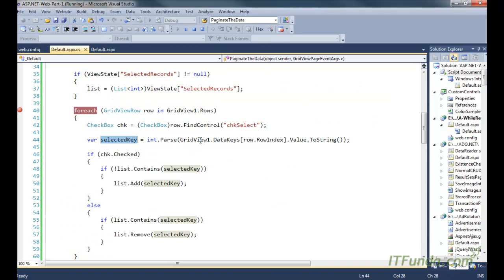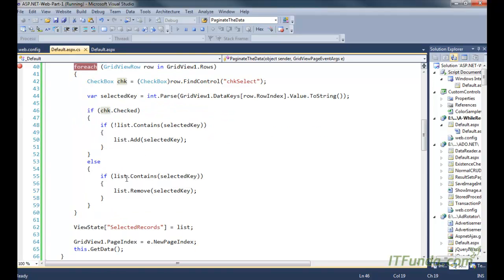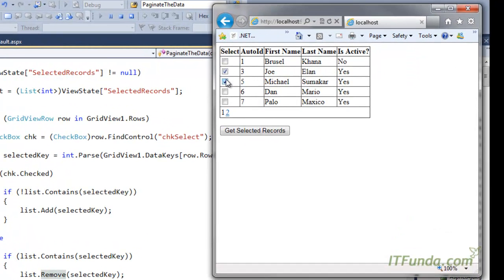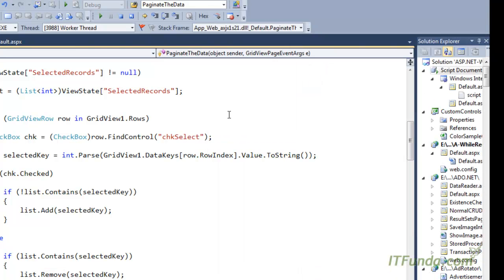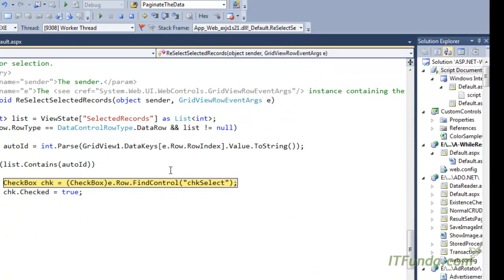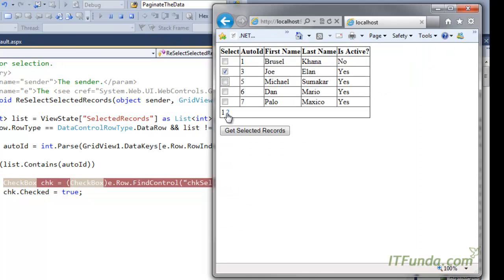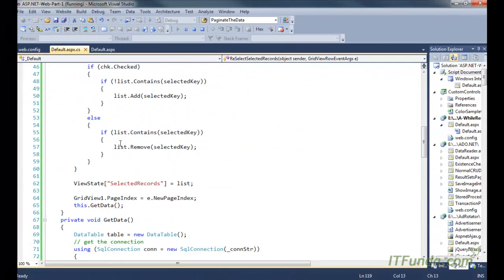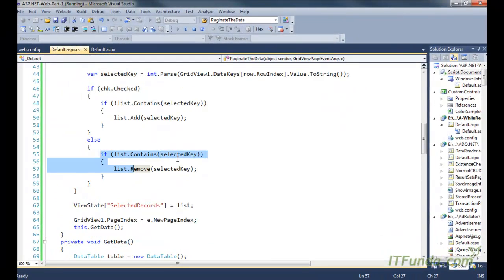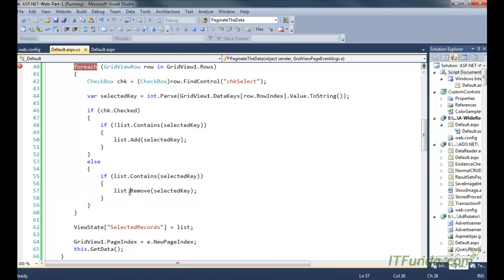If the checkbox is checked, we check whether the list contains the selected key — which is the primary key of that particular row, retrieved using GV1.DataKeys[row.Index].Value. If the checkbox is checked and the selected key doesn't exist in the list, we add it. If the checkbox is not checked, we check if that selected key exists in the list — if it does, we remove it. This handles the case where a user unchecks a previously selected record.